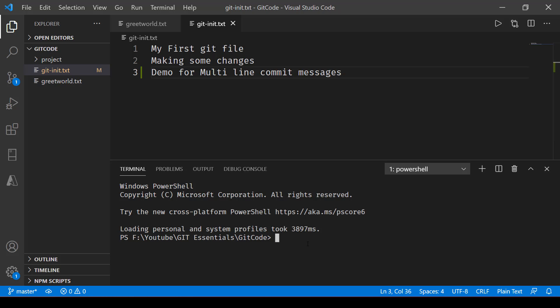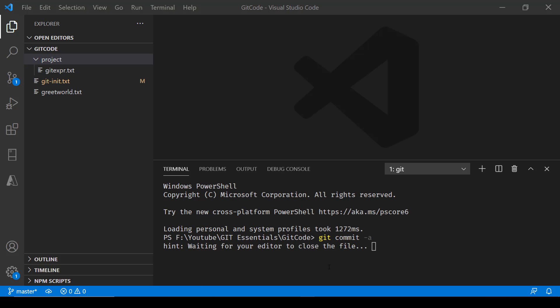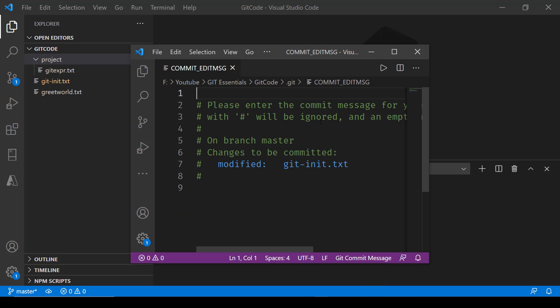Usually what we do is type git commit -a for committing and then use the -m option which asks for a message. But here we are not going to do that. We will just type git commit -a and press enter. It says 'hint: waiting for your editor to close the file', opening a new instance where you can type the message.